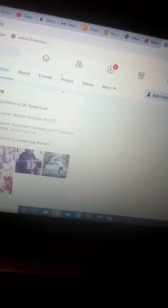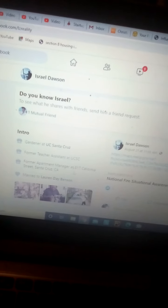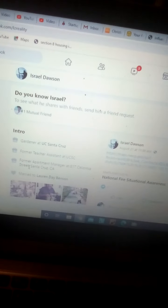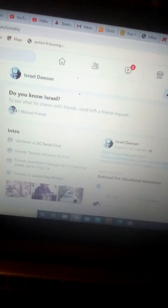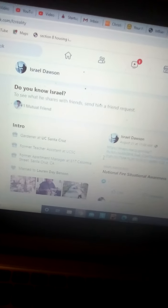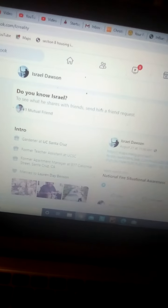A house manager, former apartment manager 817 California Street. Okay. Yes, that is the address. Remember how you guys didn't even think that was true.